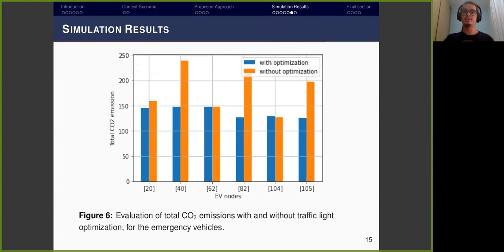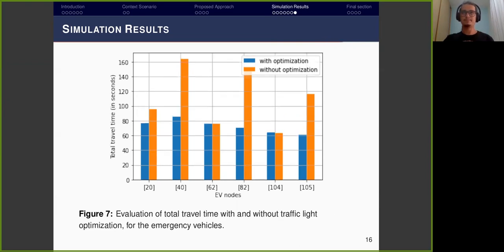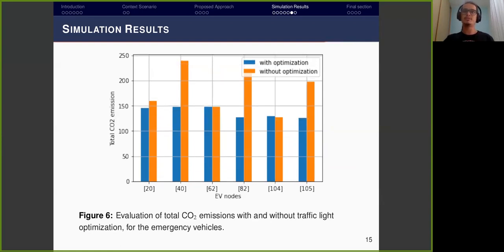The first results show the CO2 consumption of emergency vehicles in two distinct scenarios: with optimization shown in blue, and without optimization shown in orange. The second figure shows the total time spent by the emergency vehicle during the simulation. There is a reduction of approximately 30–90 seconds between the scenario with and without the optimization approach. The correlation between both figures is that the less time the vehicle is on the road, the less CO2 is emitted.